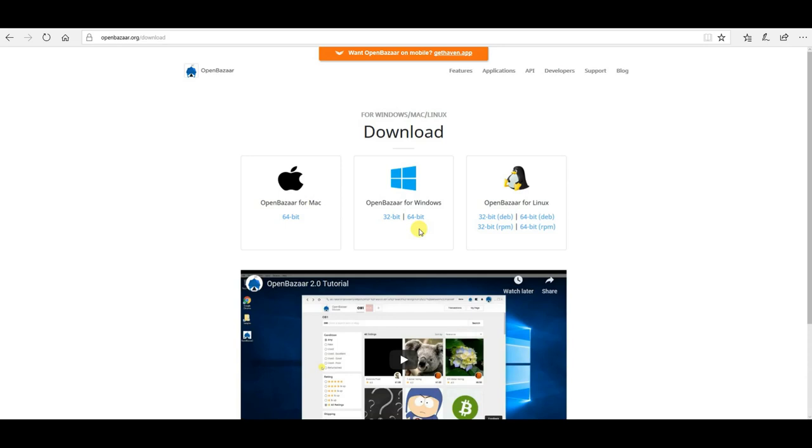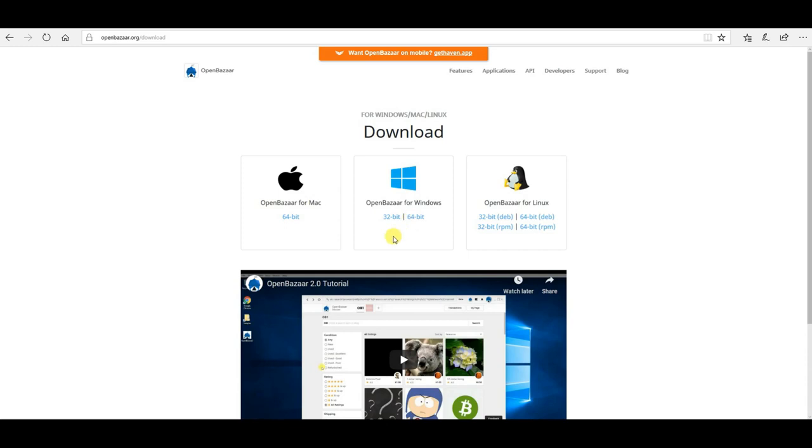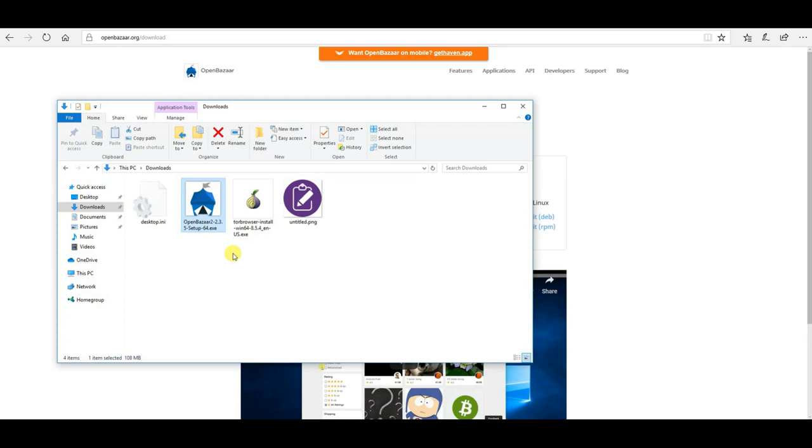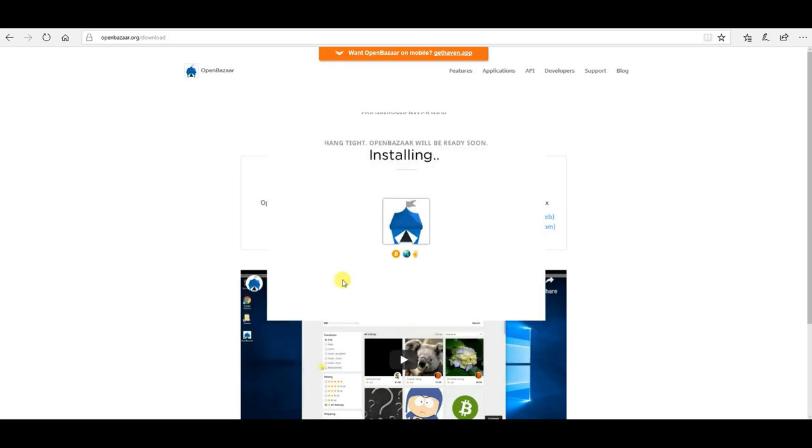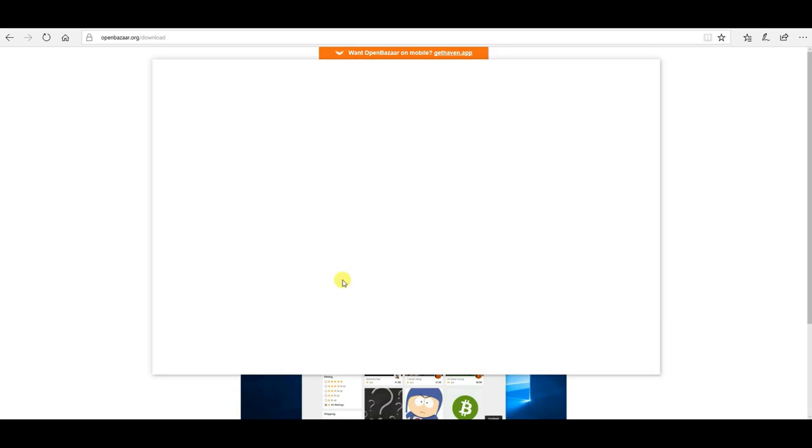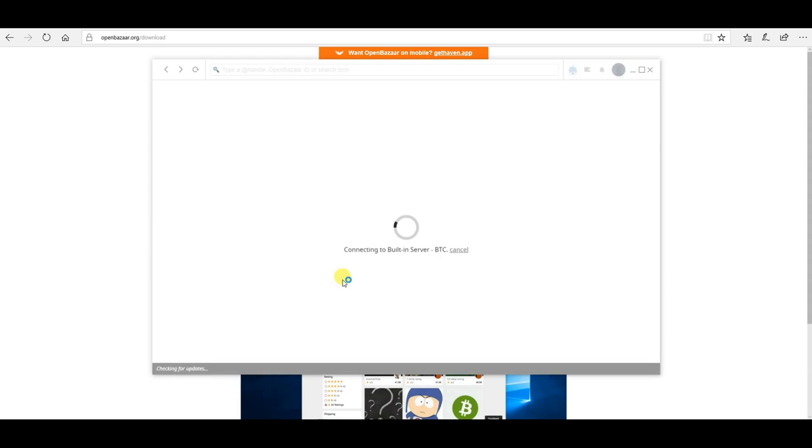And then click the download for your operating system, in this case Windows, either 32 or 64-bit. If you're unsure, it's likely 64-bit. Once the download's finished, go ahead and open up the installer. It's going to connect to your built-in server.